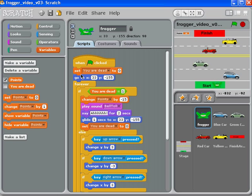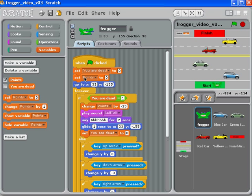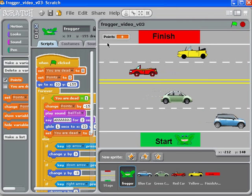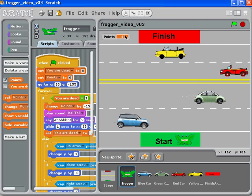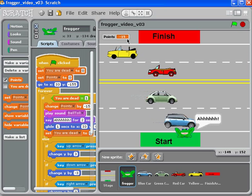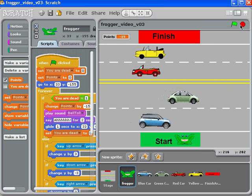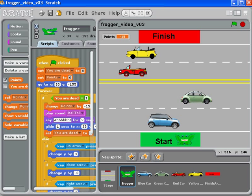To solve that problem, we're going to go to where we change things at the very beginning of the game. When we set 'are dead' to zero — which means you're alive — we're also going to set the points to zero. So when we click the green flag, the points go to zero. Then if bad things happen you go into the negatives. That's how we keep track of points in the simplest possible way.